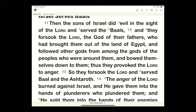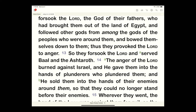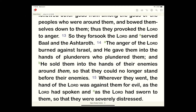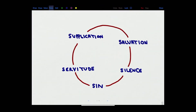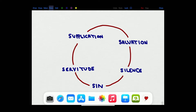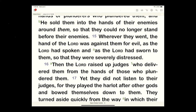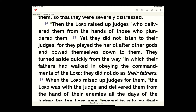This is the pattern seen consistently: they would do evil in the sight of the Lord, serve various gods, forsake God, and as a result bow down — you're going to serve somebody. They provoked the Lord to anger, forsook God, served false deities, and God gave them into the hands of plunderers. They could no longer stand, and whatever they went, the hand of the Lord was against them for evil. Then finally God would raise up judges to deliver them.